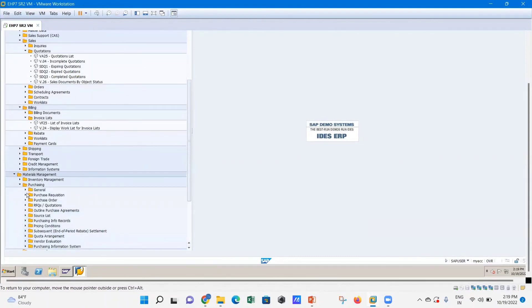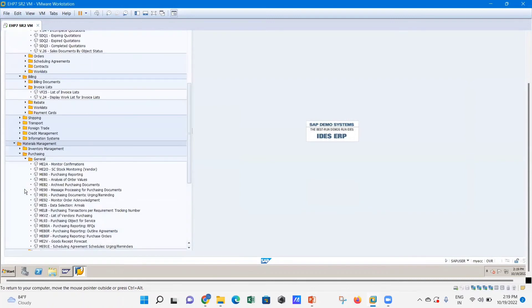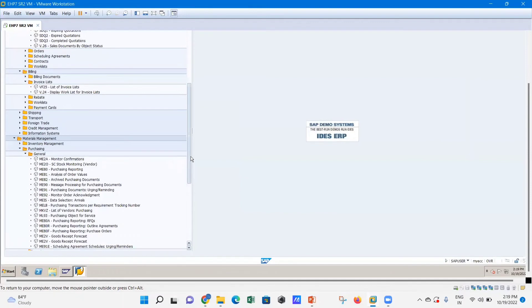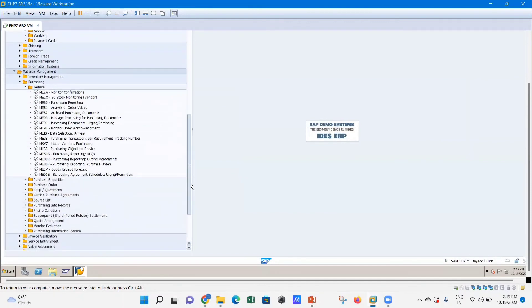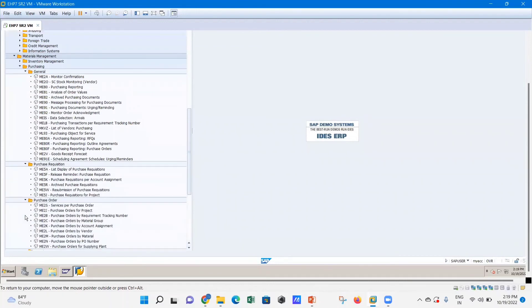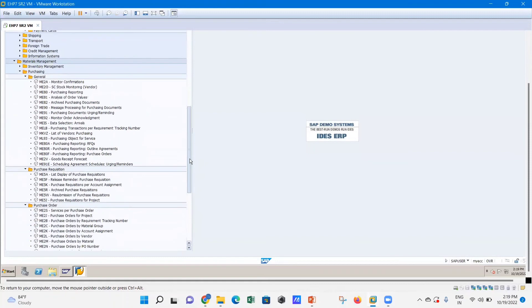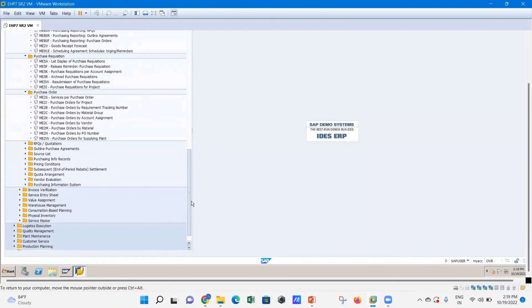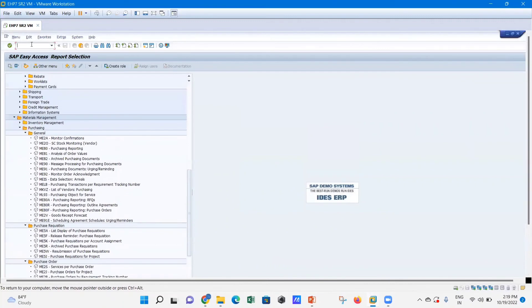There are also options for logistics, plant management, human resources, and purchasing. Under purchasing, you can see purchase orders, source lists, pricing conditions, and purchase requisitions — all accessible from here. The purchase orders window can also be opened from this module.